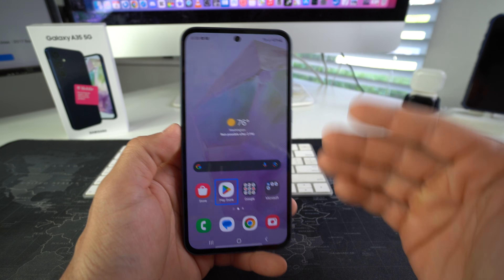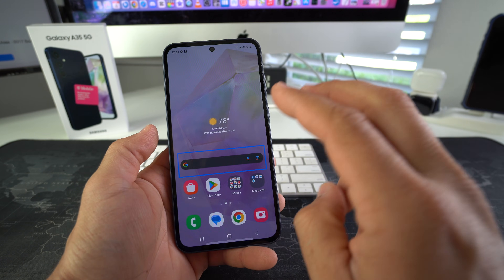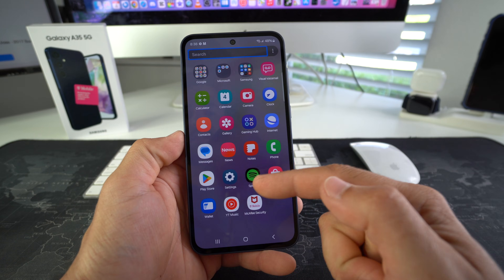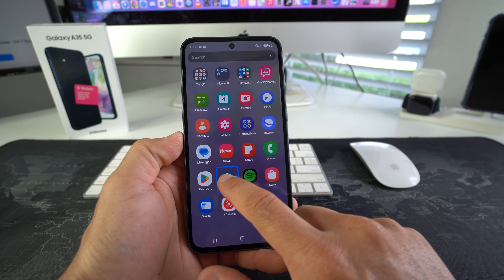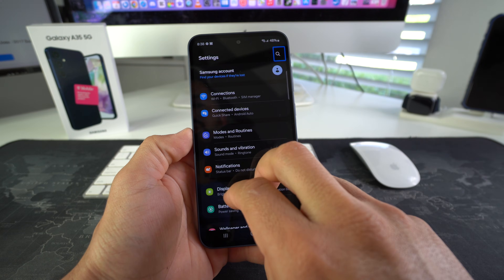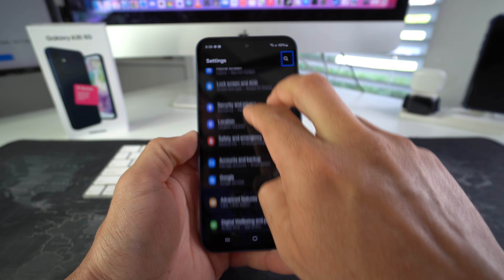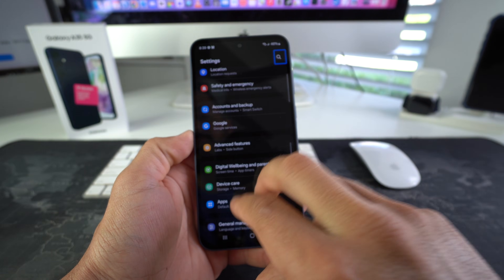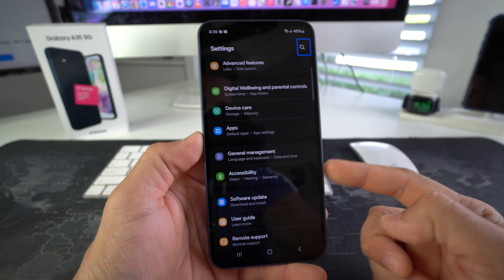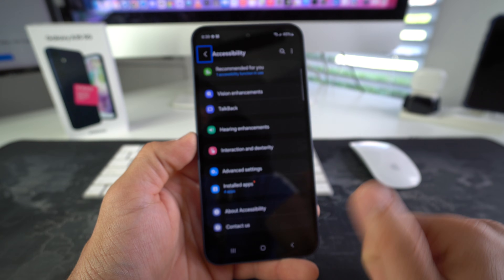When you're in TalkBack mode you can scroll around with two fingers, so we're going to need to scroll around to find Settings. Once you find Settings, select it and double tap it. In Settings, you're going to scroll down with two fingers to Accessibility.